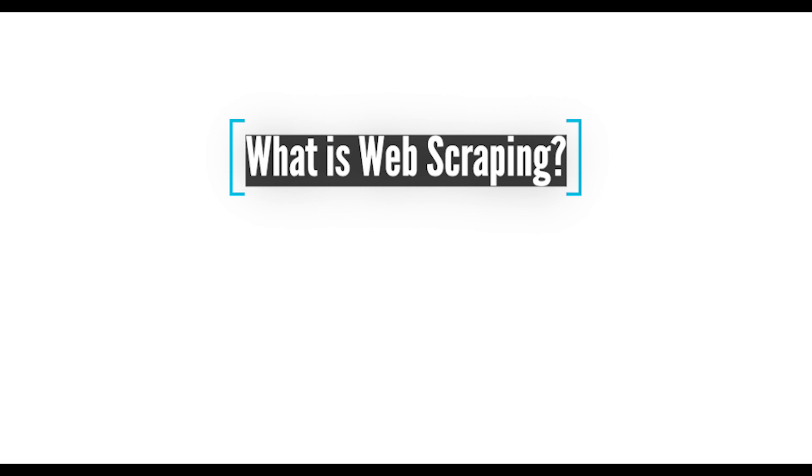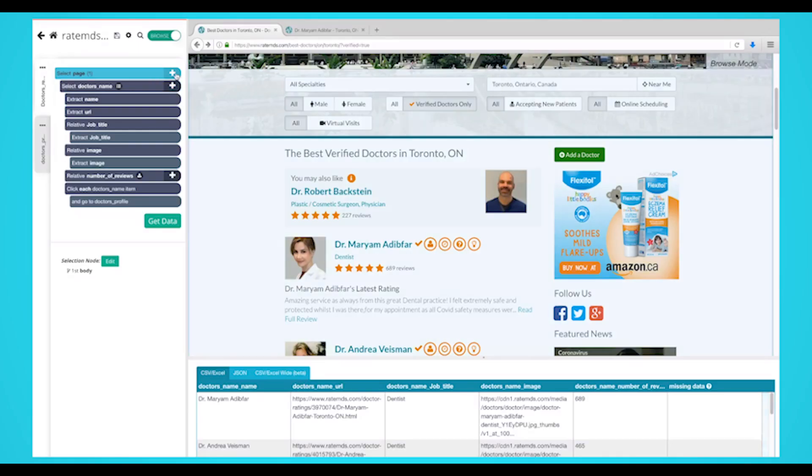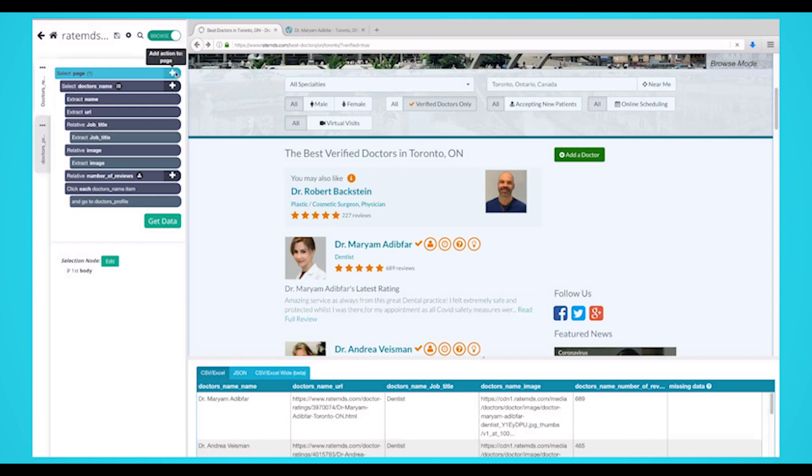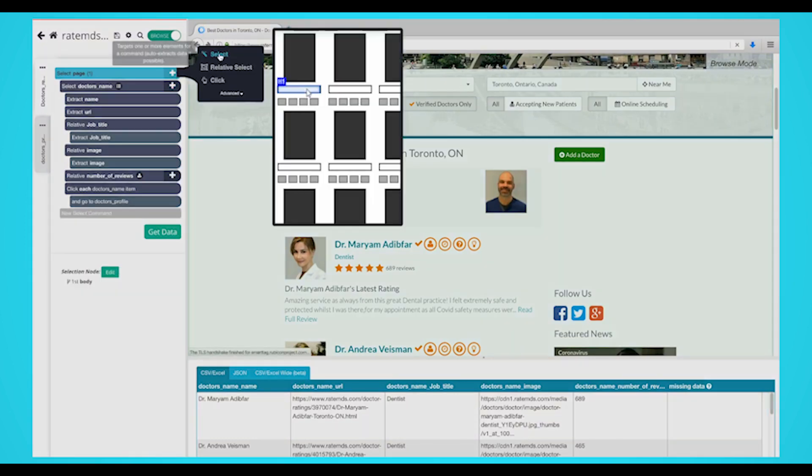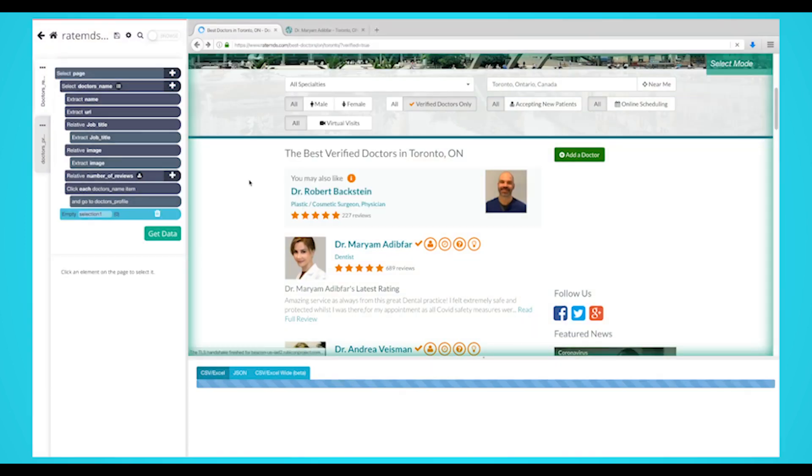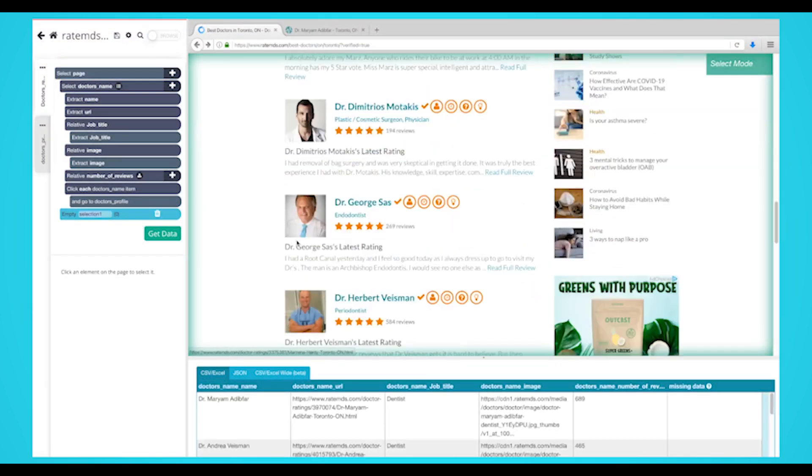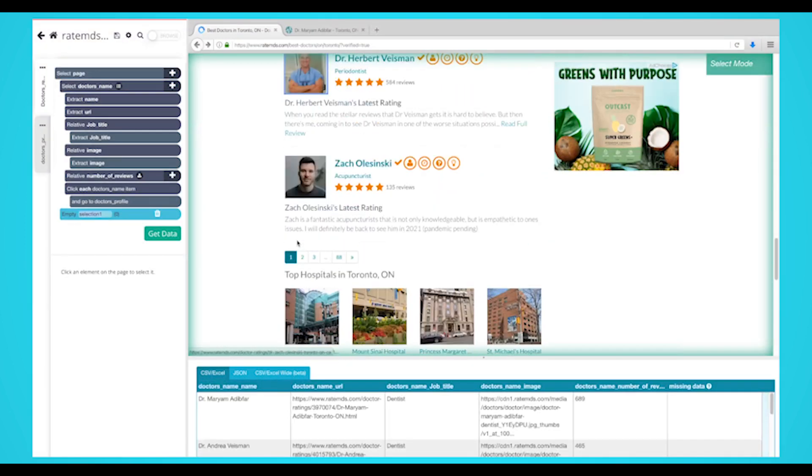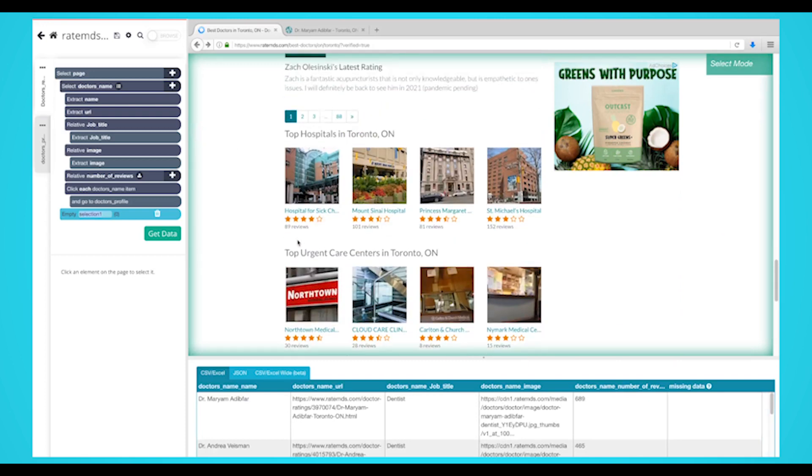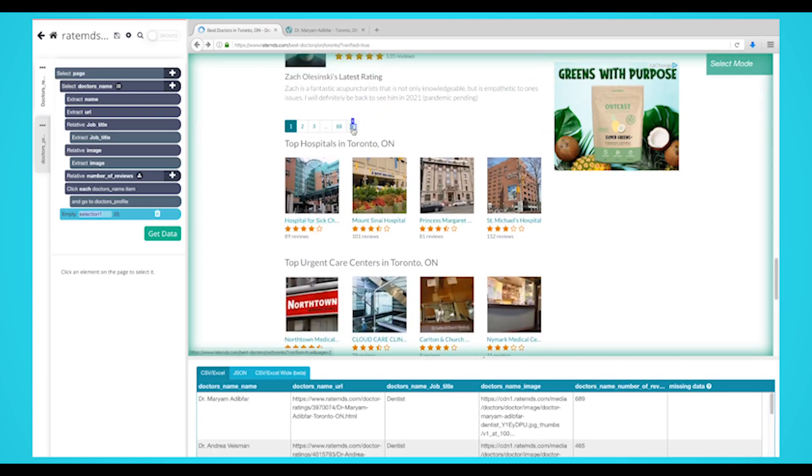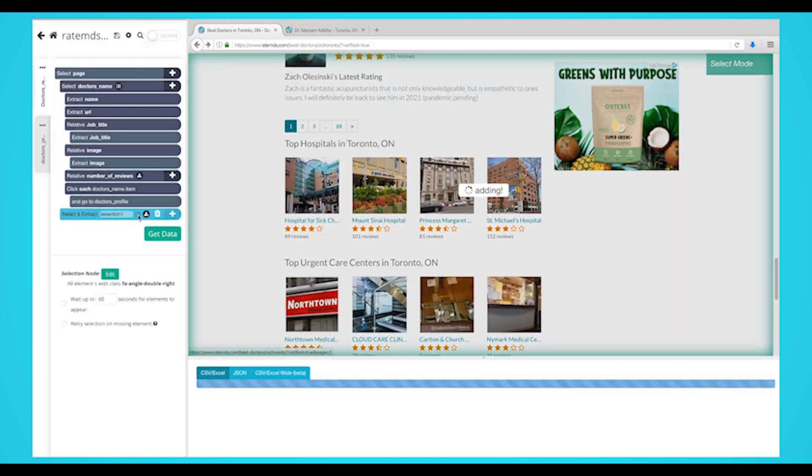So what is web scraping? As you may already know, web scraping refers to the extraction of data from a website. While this can be done manually, most people will use a software tool to run their web scraping jobs. Unfortunately, many of these web scraping tools will still require custom coding from the user.